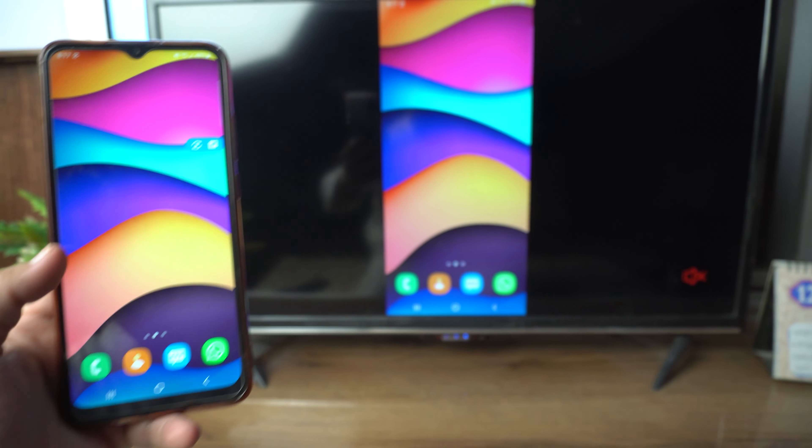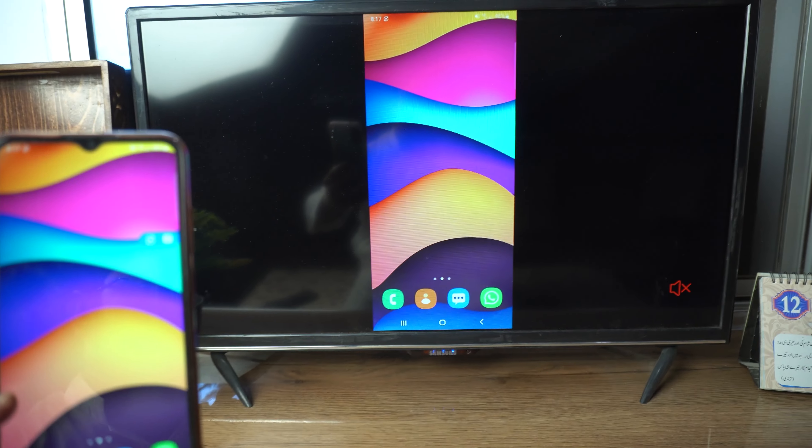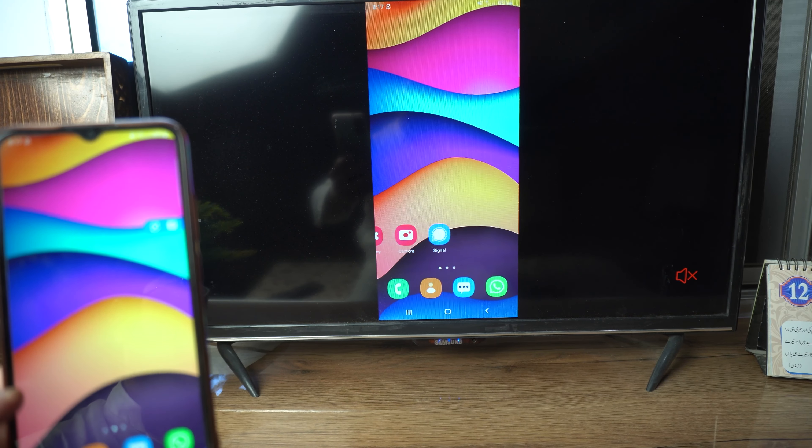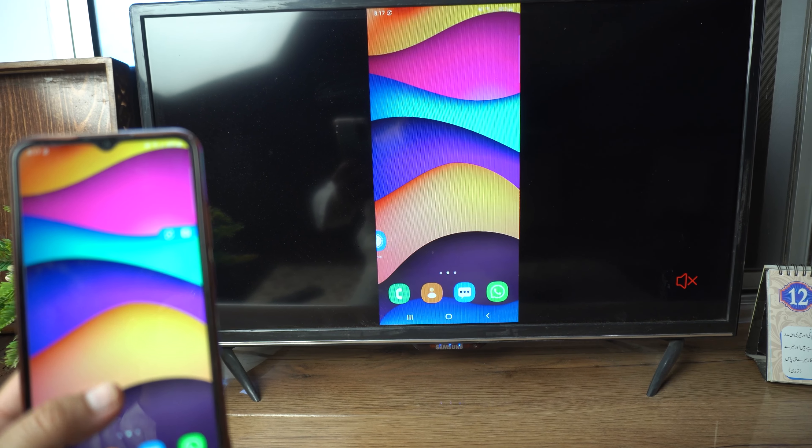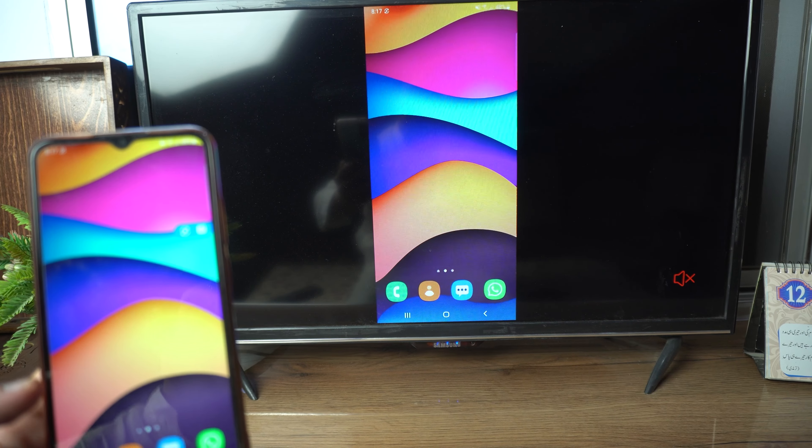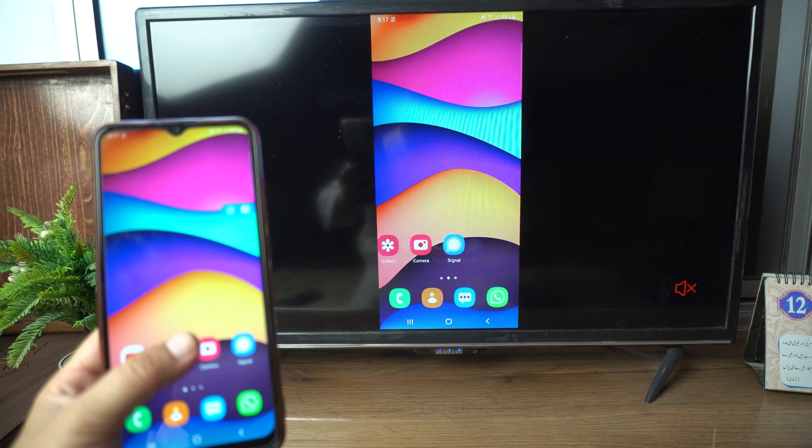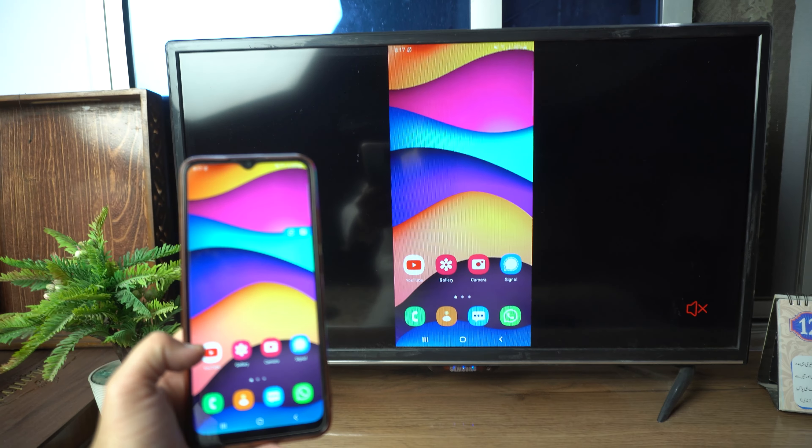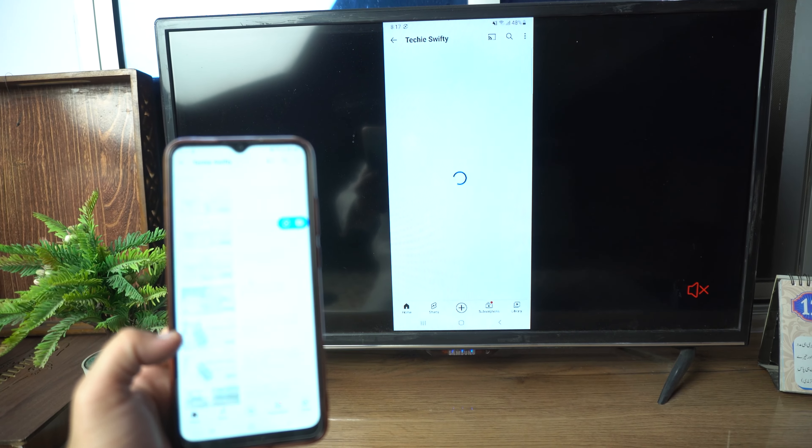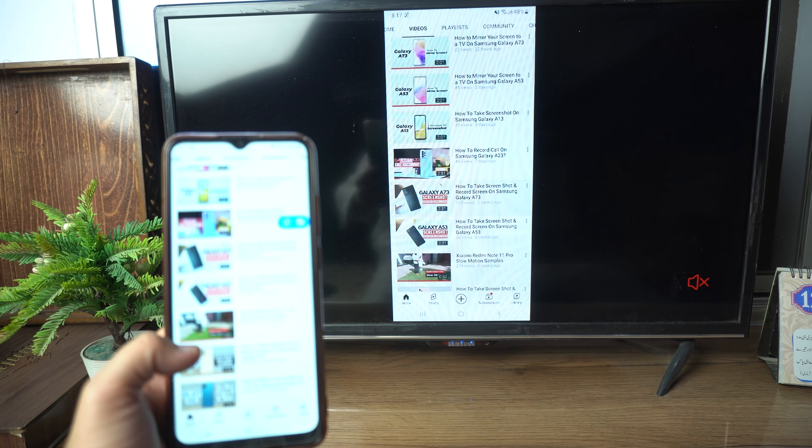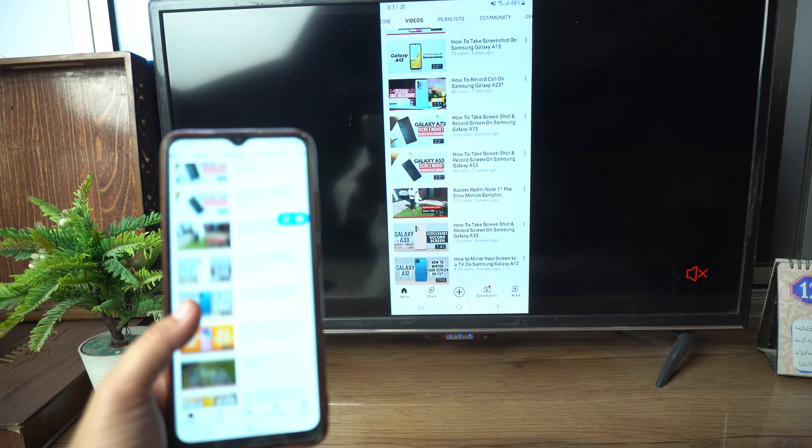Now whatever I will do on my phone, it will appear on the TV also. Let's give a try to YouTube, and boom, here you can see it's working fine.